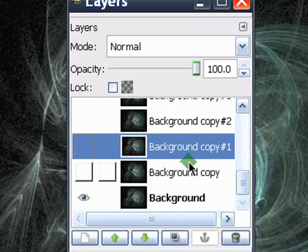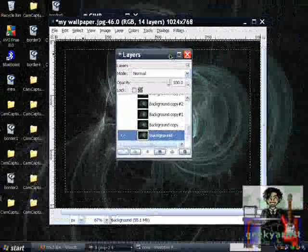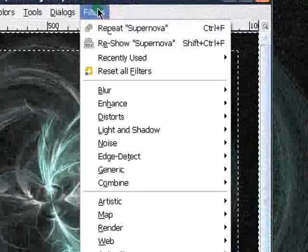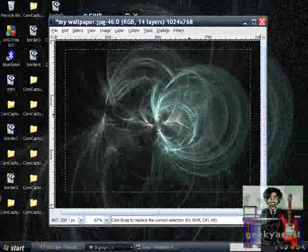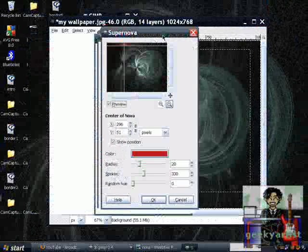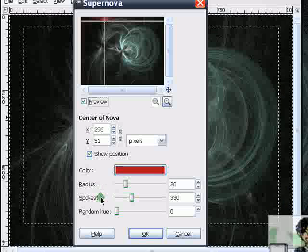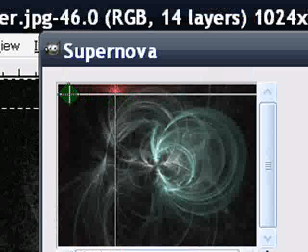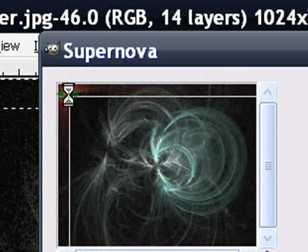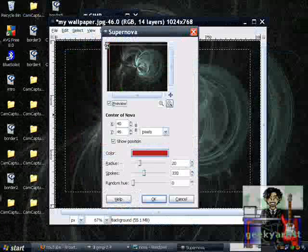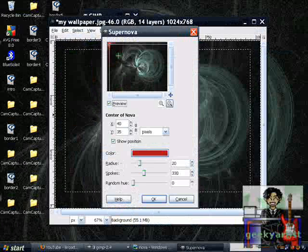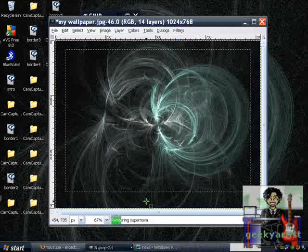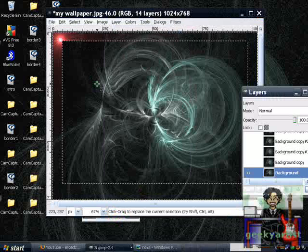Hide all your layers except your first layer. Select your first layer and make it visible. We're going to pass this to our Supernova filter - go to Filters, then Light and Shadow, then Supernova. If you're happy with your settings, you can change the radius, the spokes, the color - I'm going to go with red. Position it at the edge of your image. If you're happy with your position and settings, just hit OK.